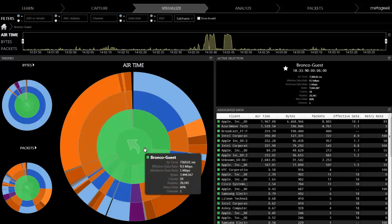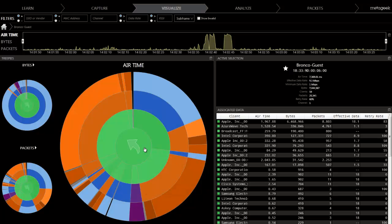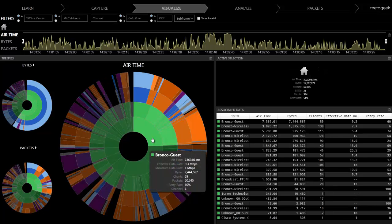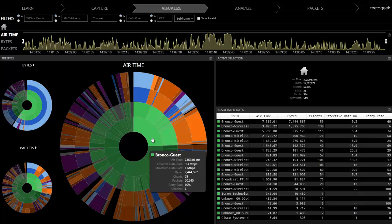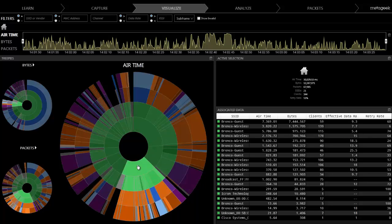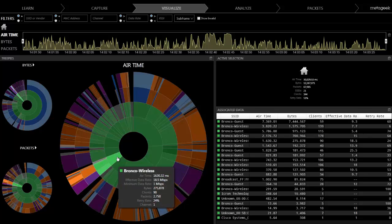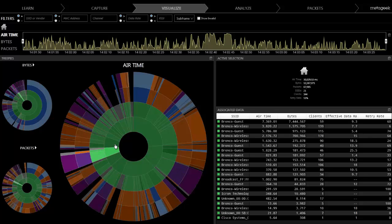When access points occupy the same channel, they share the available airtime. When a lot of networks occupy the same channel, their transmit opportunities get smaller and smaller. Your access points traffic may only account for a small slice of time in a heavily congested environment, as we see here.